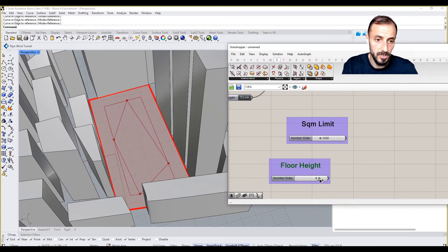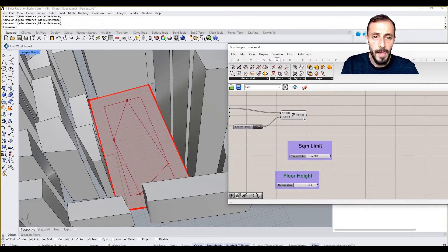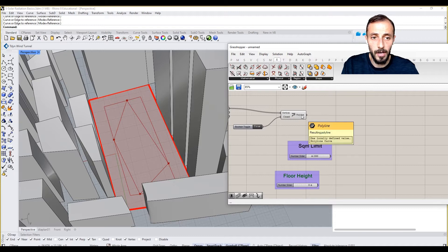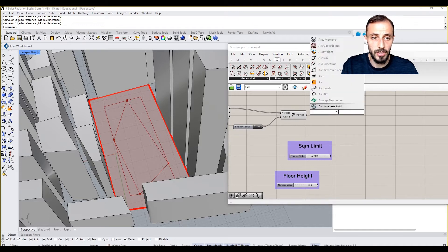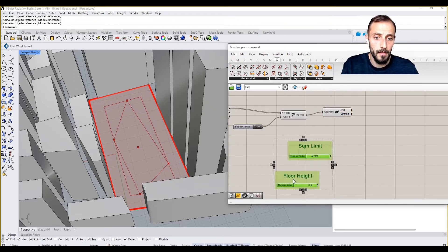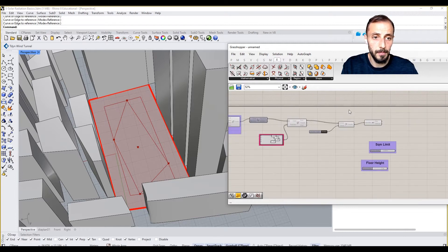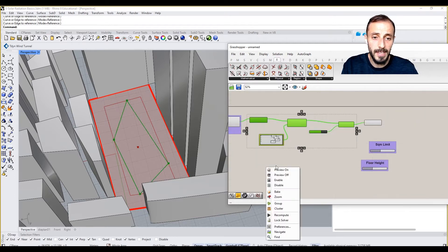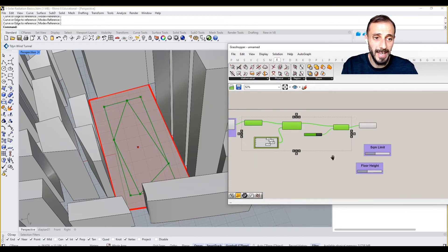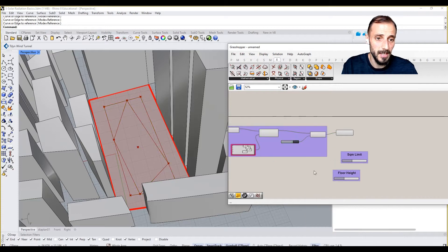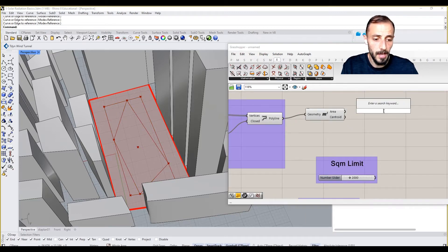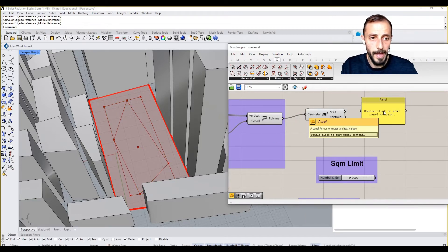Or this, or this. And we have our body line. So if I grab an area here, this is the area that I'll be having. And based on the area, I can define how many floors I'll be having.